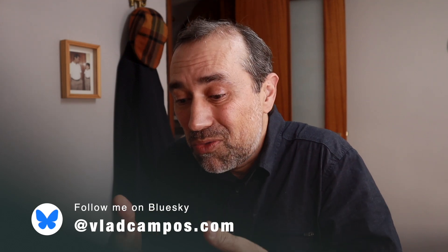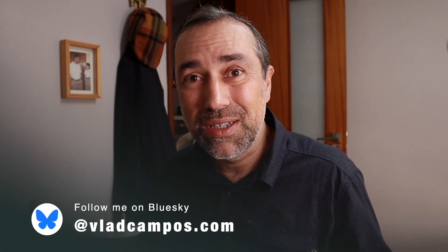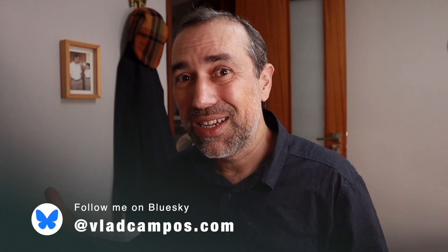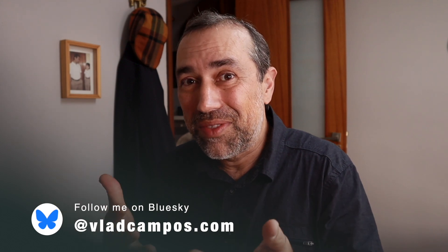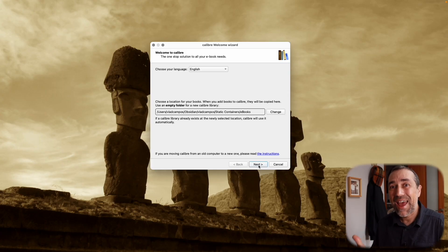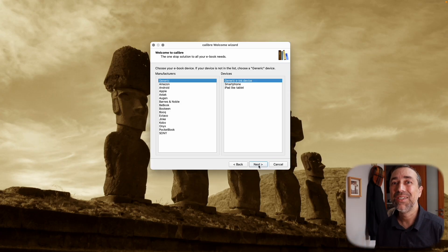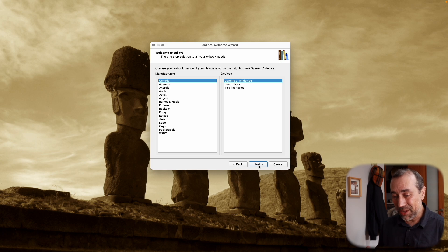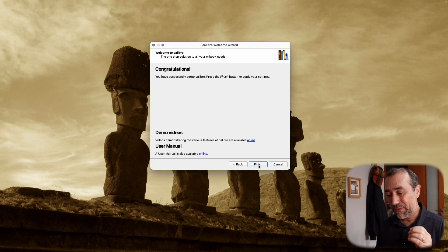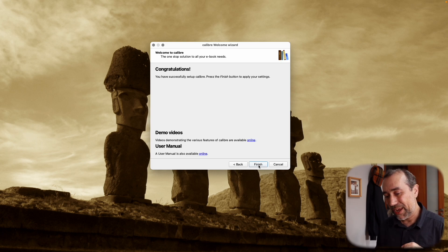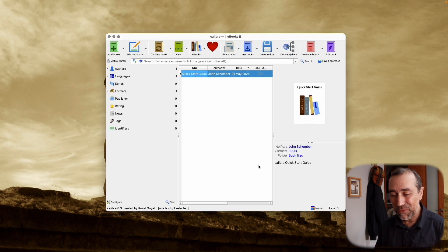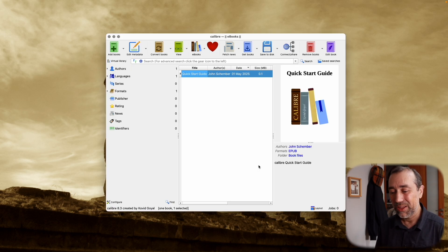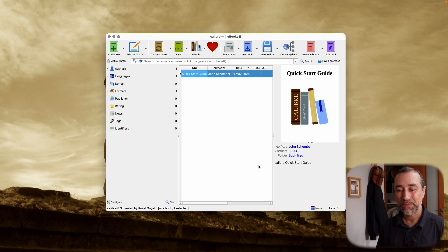Because my Obsidian Vault file structure synchronizes with multiple devices, I'll have this library accessible and be able to read the books on any device that has access to this folder. This is optional, of course. From here, just click next, next, next, and install to finish installing Calibre.